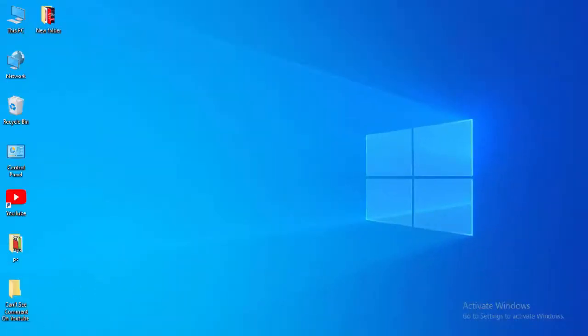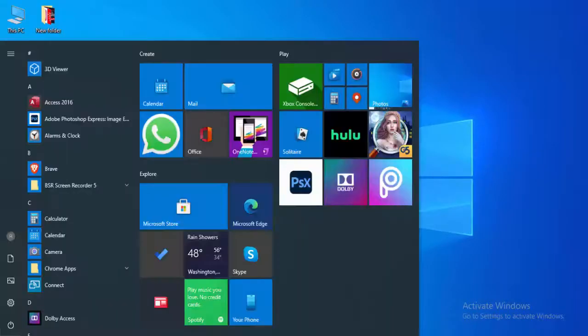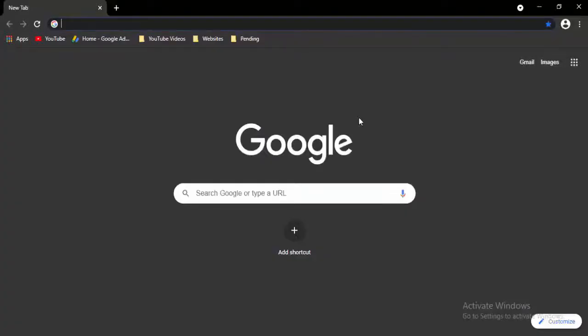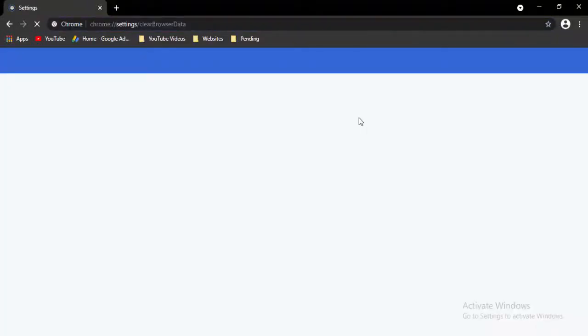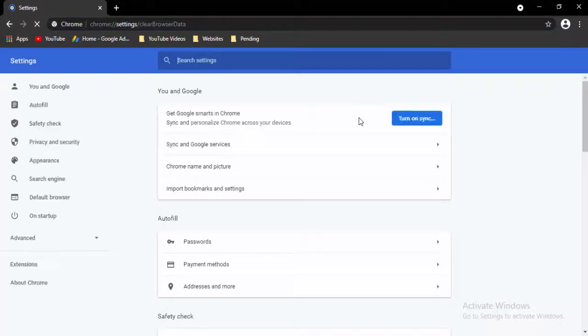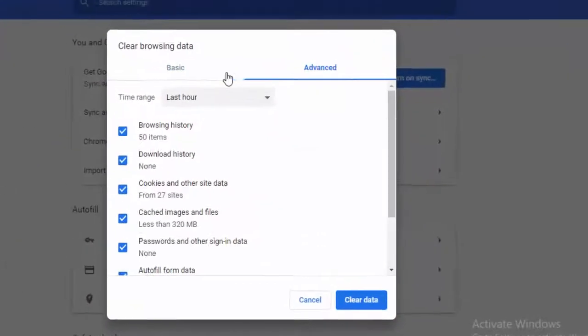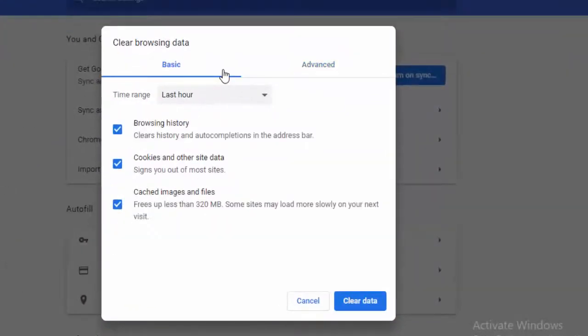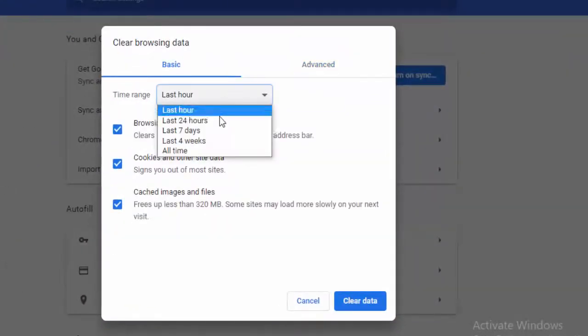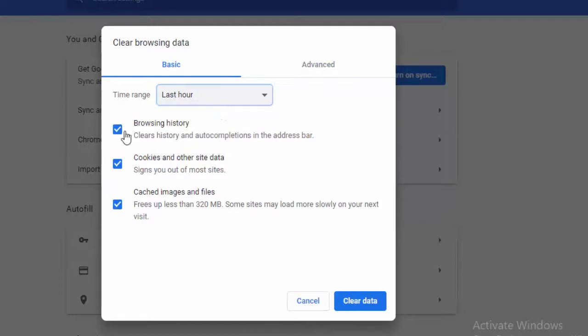Next, go to your browser. Press control shift and delete. Two options here: basic and advanced. First select basic, select the time range like this, and select the contents.